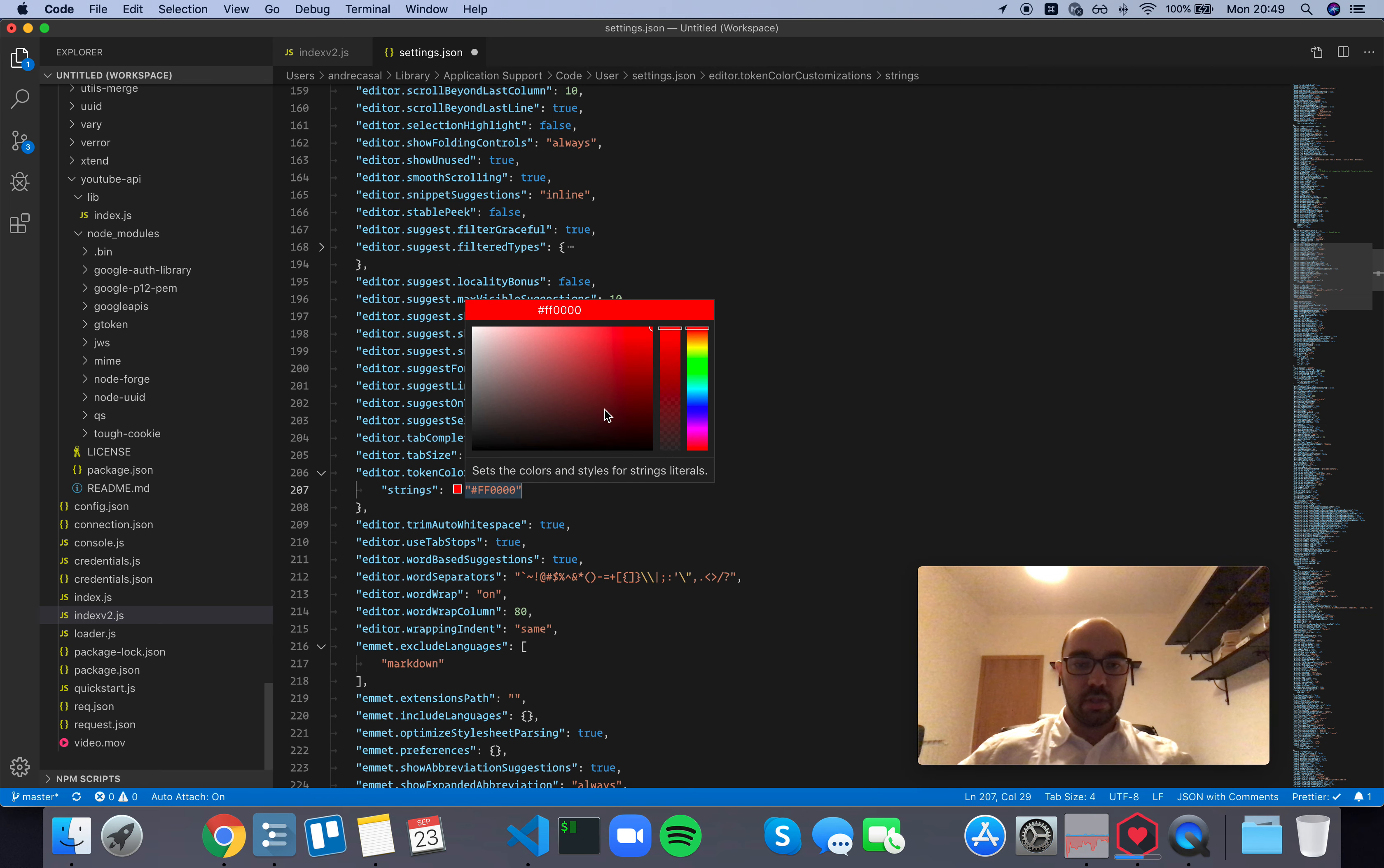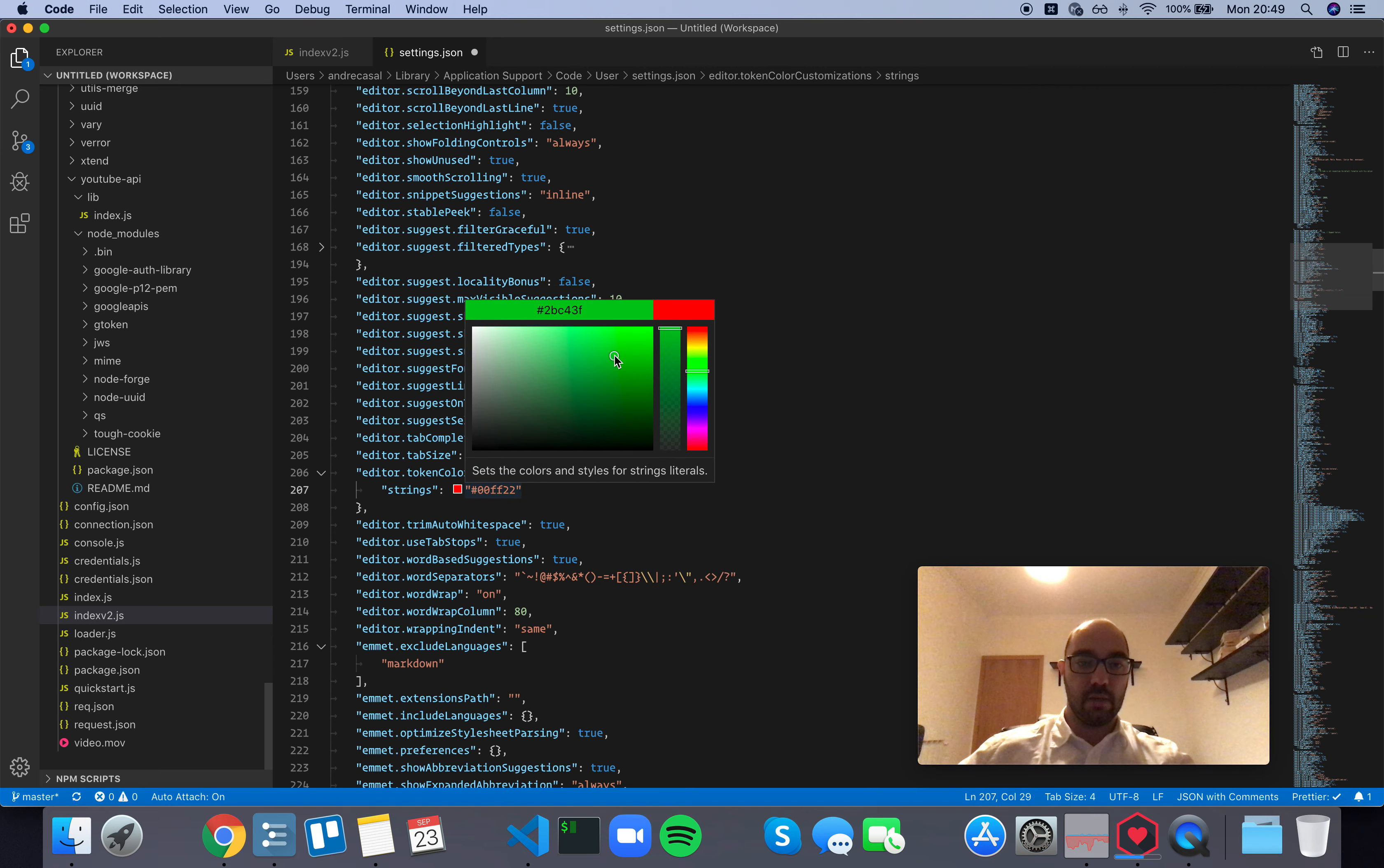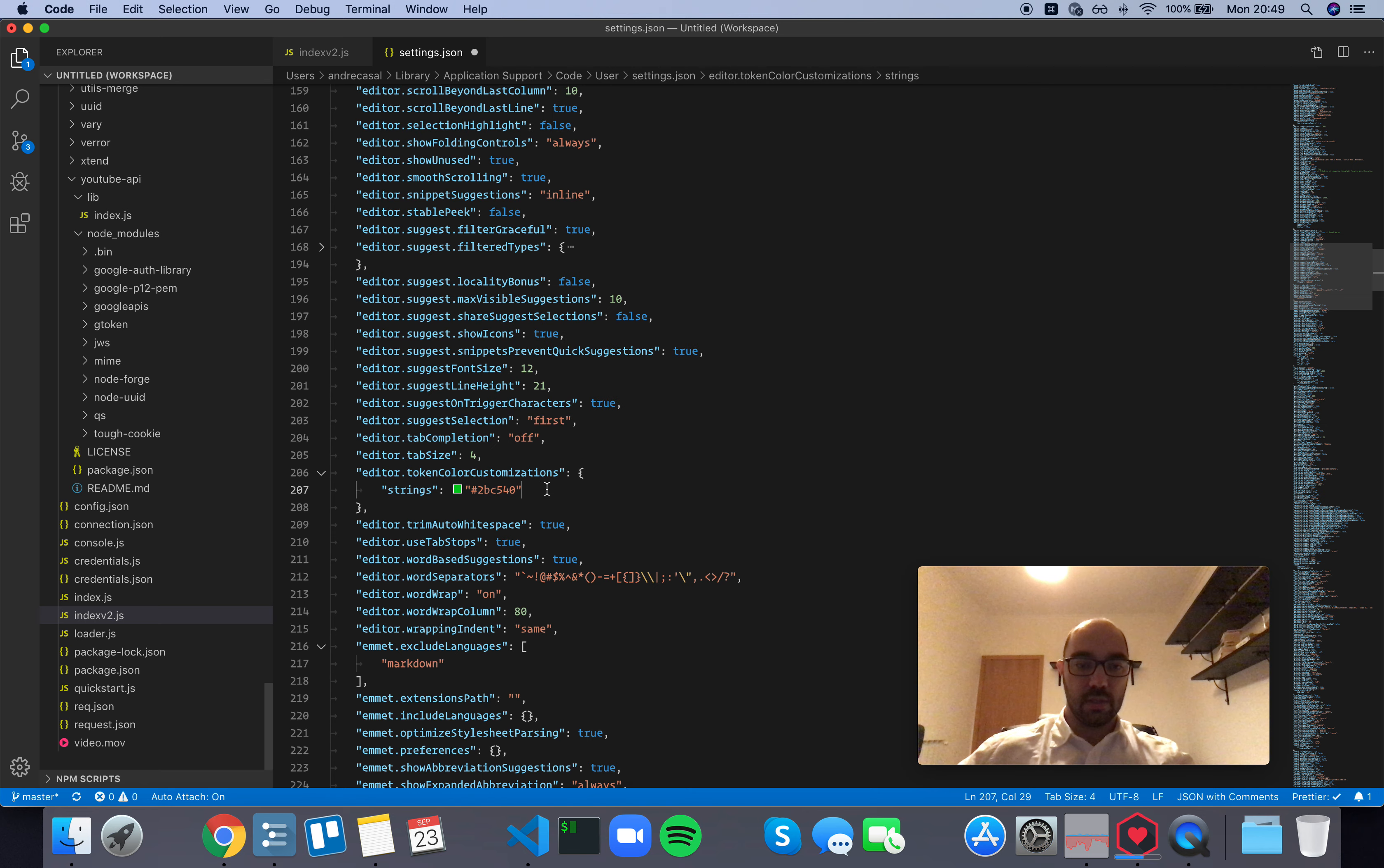And we want to change this to, let's say, green. If we save this,